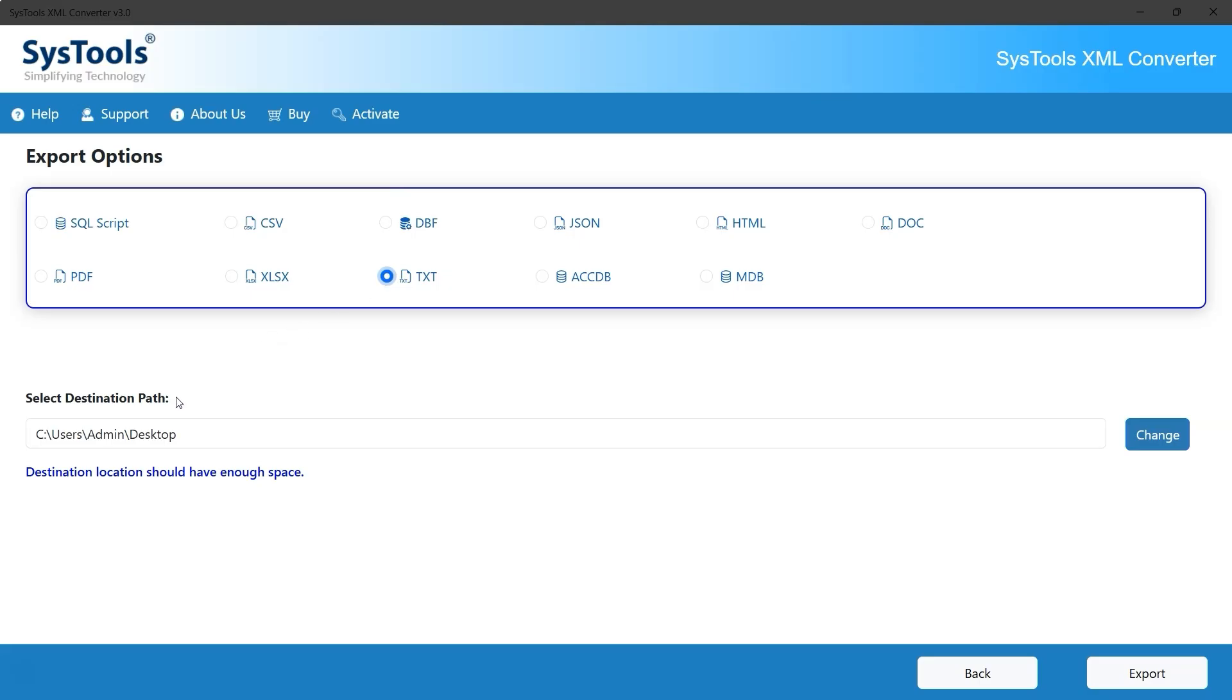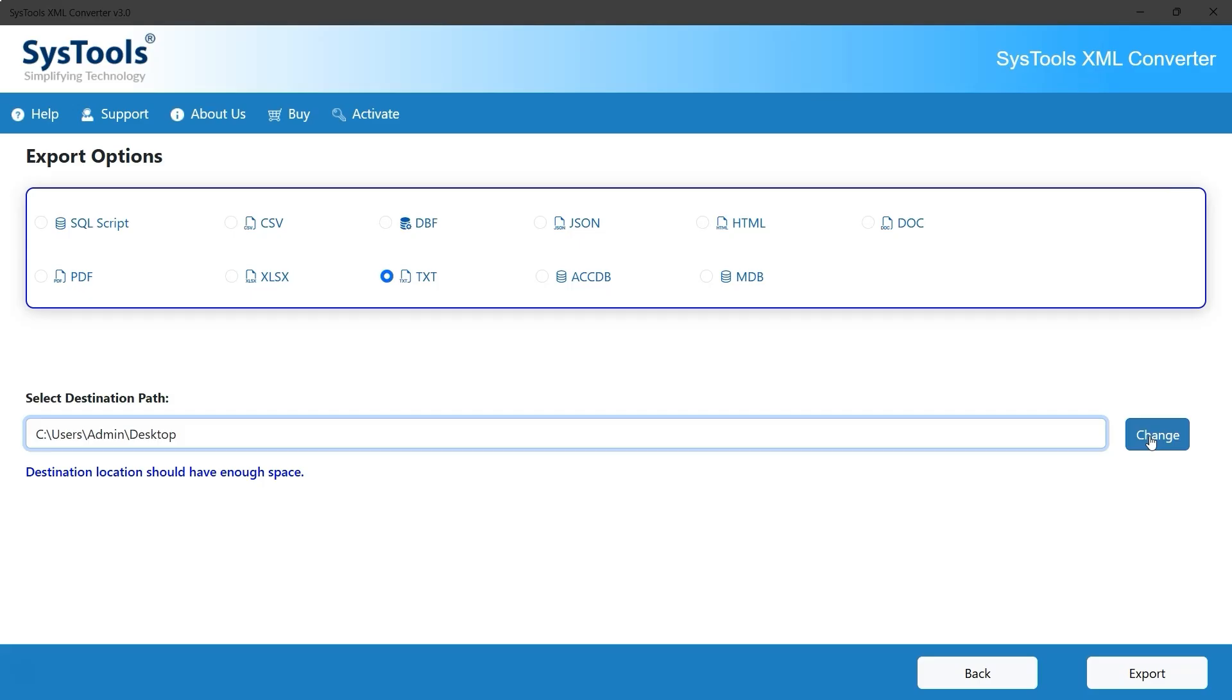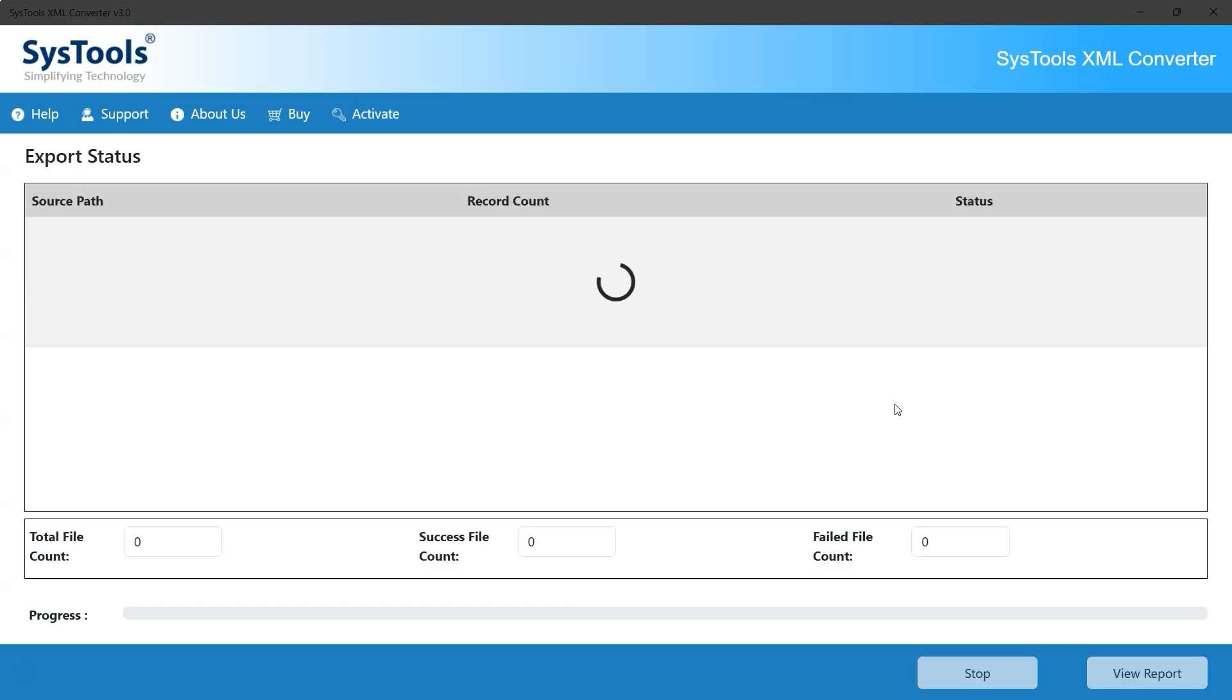Below that, the Select Destination Path section shows where the converted files will be saved. By default, it's set to the Desktop folder, but you can change it by clicking the Change button on the right. Once all the settings are in place, click the Export button at the bottom right to start the conversion.